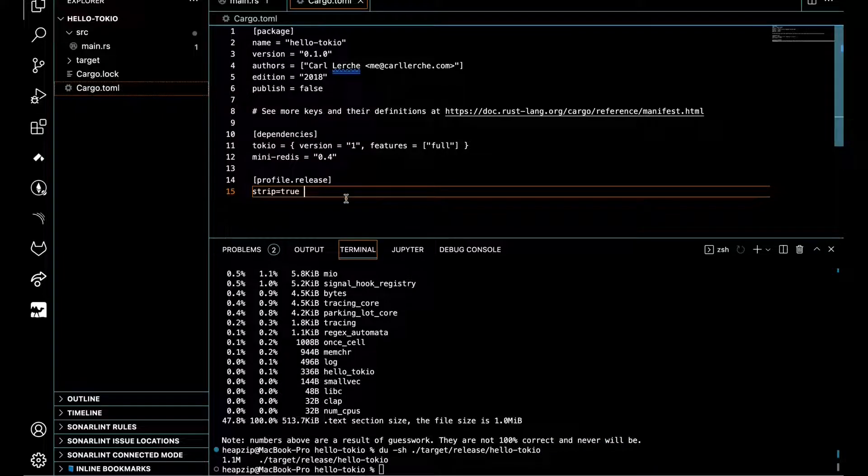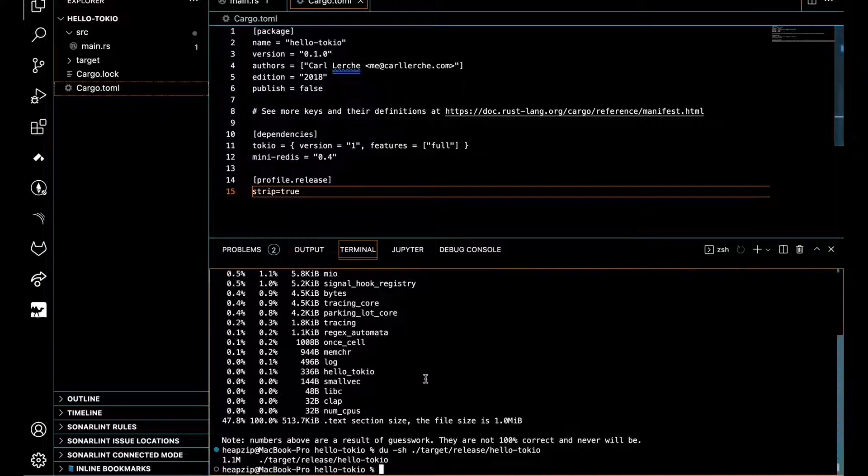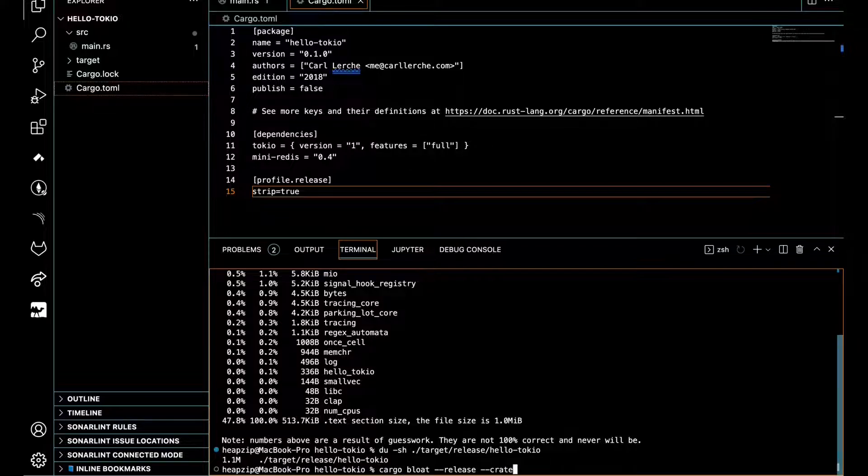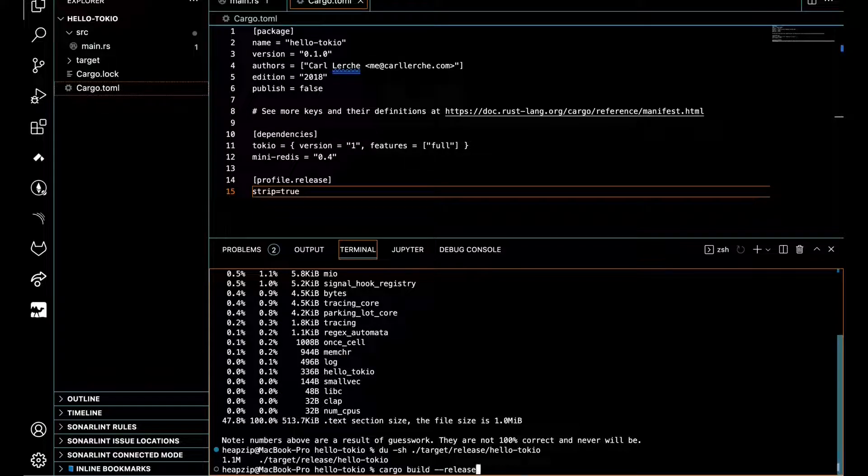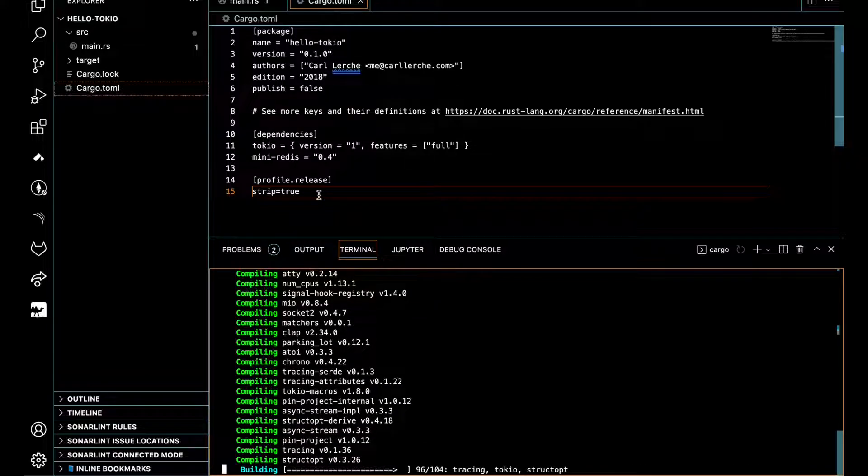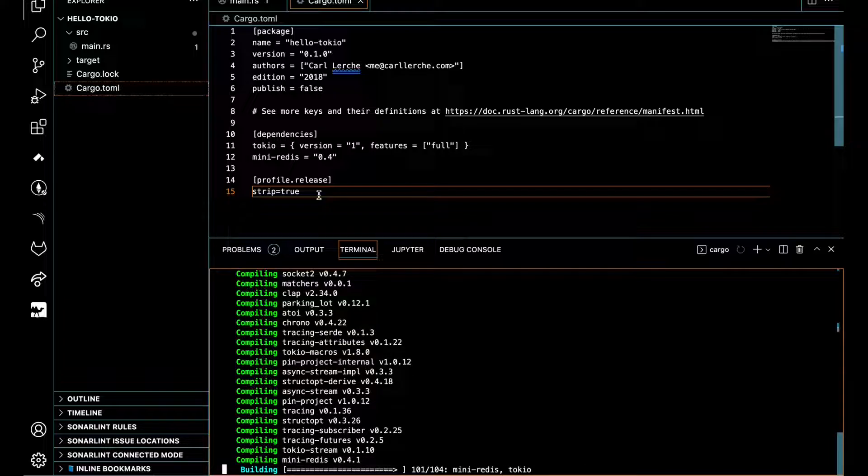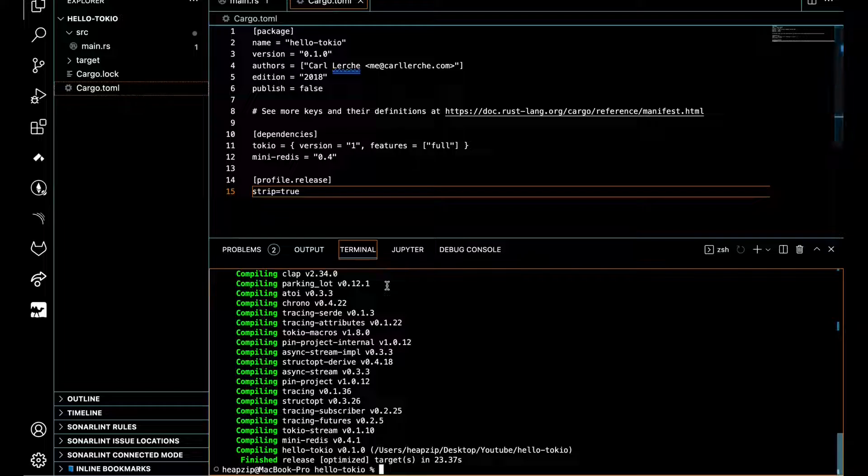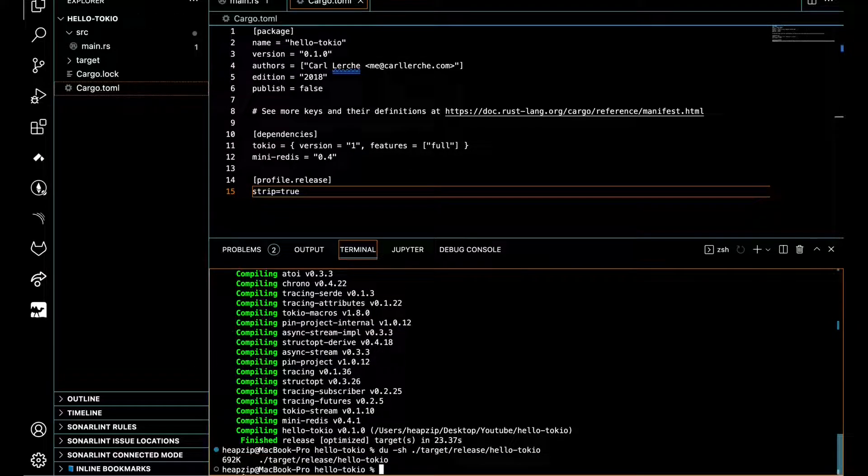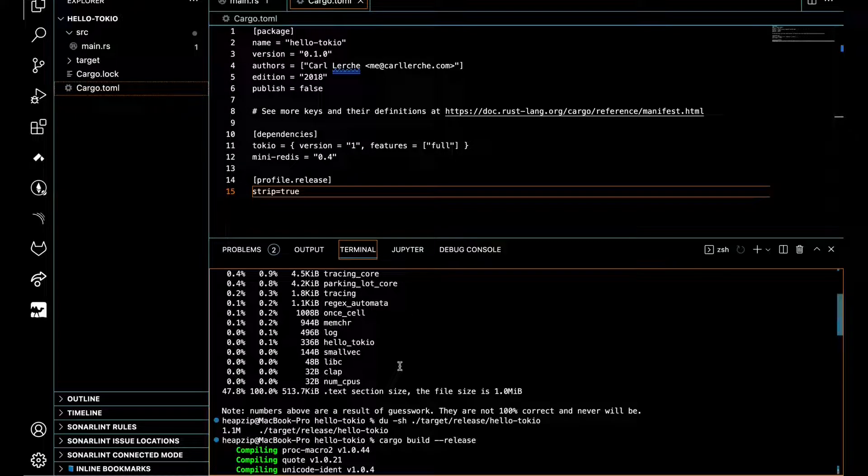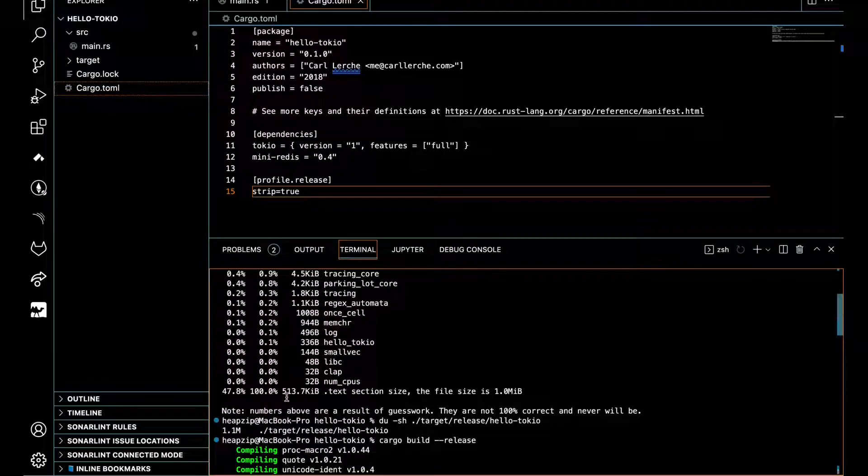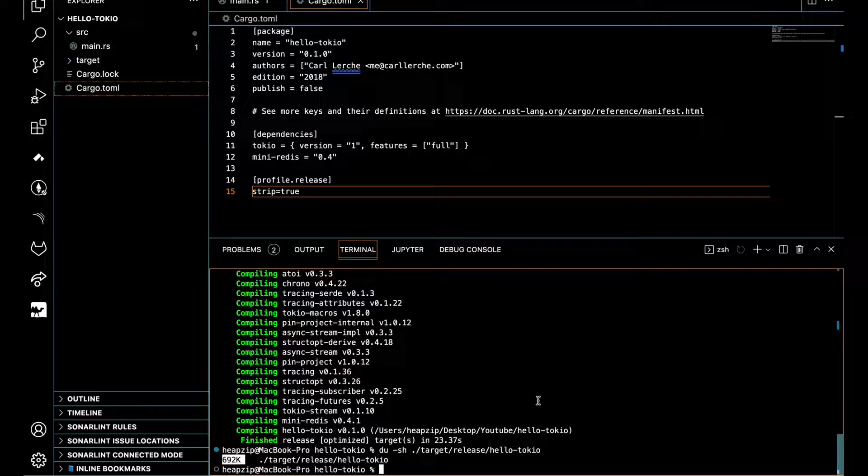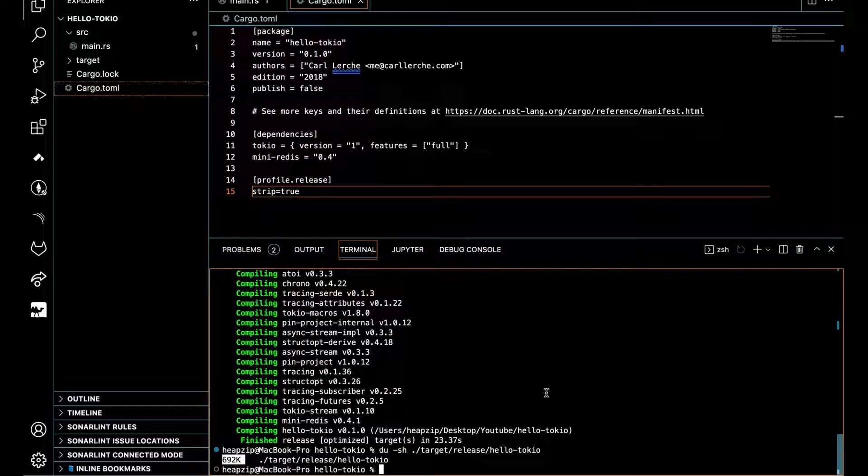If we build our project again, as you can see we actually made our file half of the normal release binary. Here we got 1.1 megabytes and now we got just around 700K. It's a substantial reduction without changing the code and without impacting anything harmful to the code.